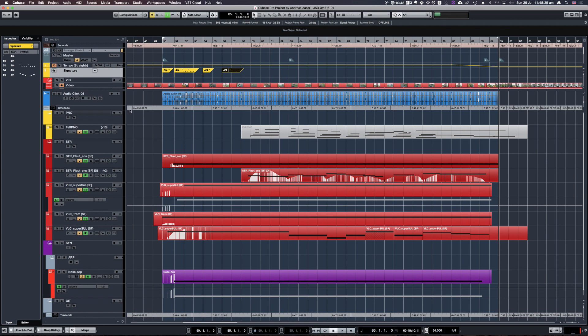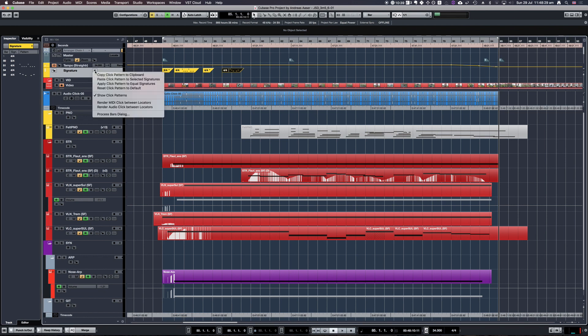You can also do this by going to the signature track itself, clicking the arrow down, and here you will have the same option for rendering the click track.